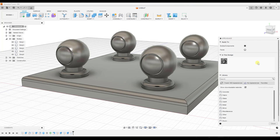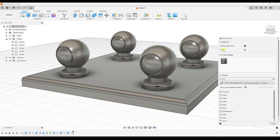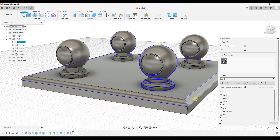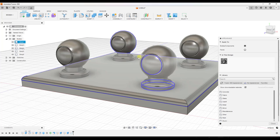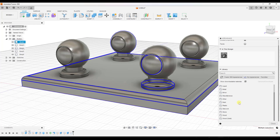I'm going to click on the option for appearance, and that's going to pop up a little window right here. This is going to allow me to take materials and apply them to either bodies and components, or faces. In this case, I'm going to apply this to bodies or components. You could do individual faces — notice how as I mouse over, I can see the different individual faces — but we don't necessarily want to do that right now.